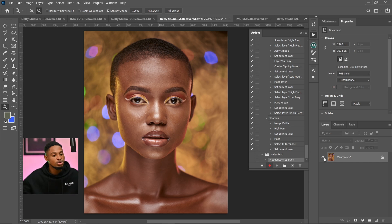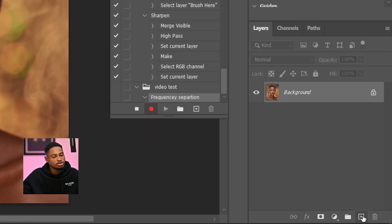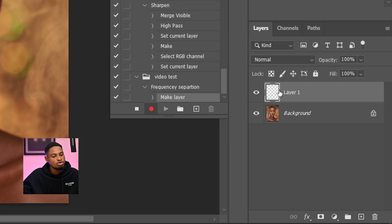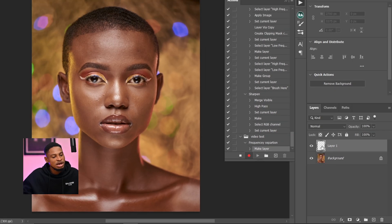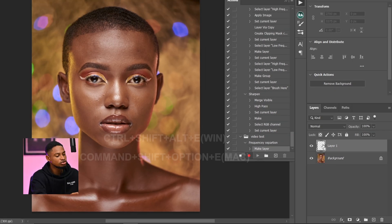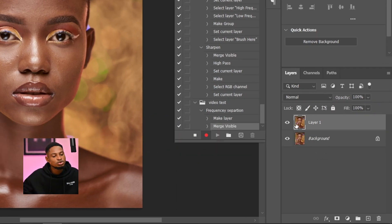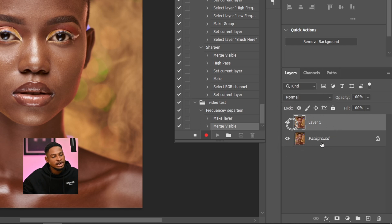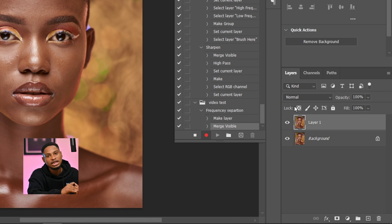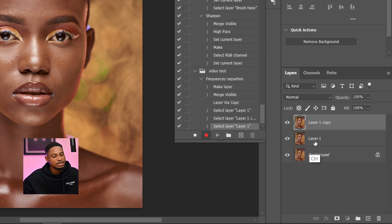Once I start recording, anything I do right now is going to save as an action and I can play it later. The first thing I'm going to do is create a new empty layer by clicking on the plus icon. Then press Ctrl+Shift+Alt+E to create a stamp visible layer, so everything below that empty layer is going to merge into the new empty layer. After that, I'm going to duplicate this layer by pressing Ctrl+J. So right now I have two layers: layer one and layer one copy.